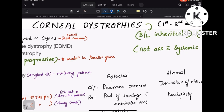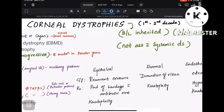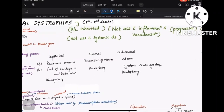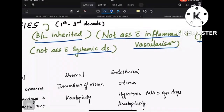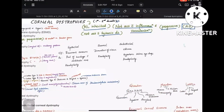The definition of corneal dystrophy: it is a bilaterally inherited condition which is not associated with either inflammation, vascularization, or any systemic disease. It is progressive in nature and autosomal dominant inheritance is seen. The age of presentation is usually the first to second decade. This is the basic understanding of corneal dystrophies.